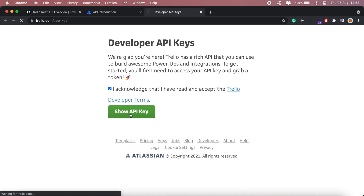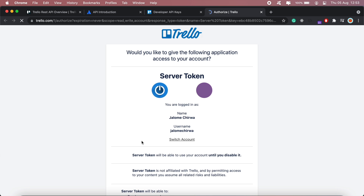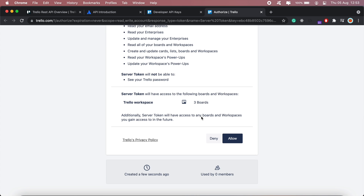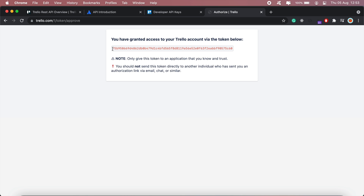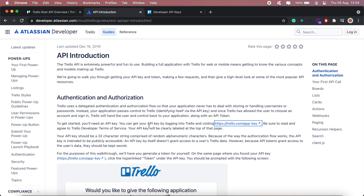Then click 'Show API Key' — this is the API key that we'll be using for any action we need to perform, whether it's creating a card, adding a checklist to our card, and so on. I'll also need to generate the token by clicking this link, then click Allow. This is my token, so I'll go ahead and copy that and paste it somewhere. I'll also copy my API key.